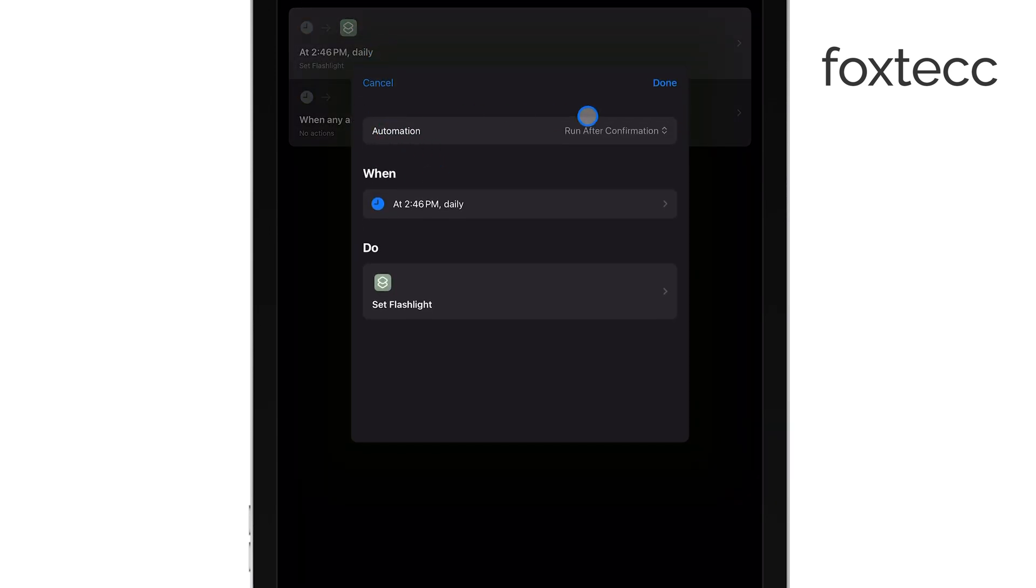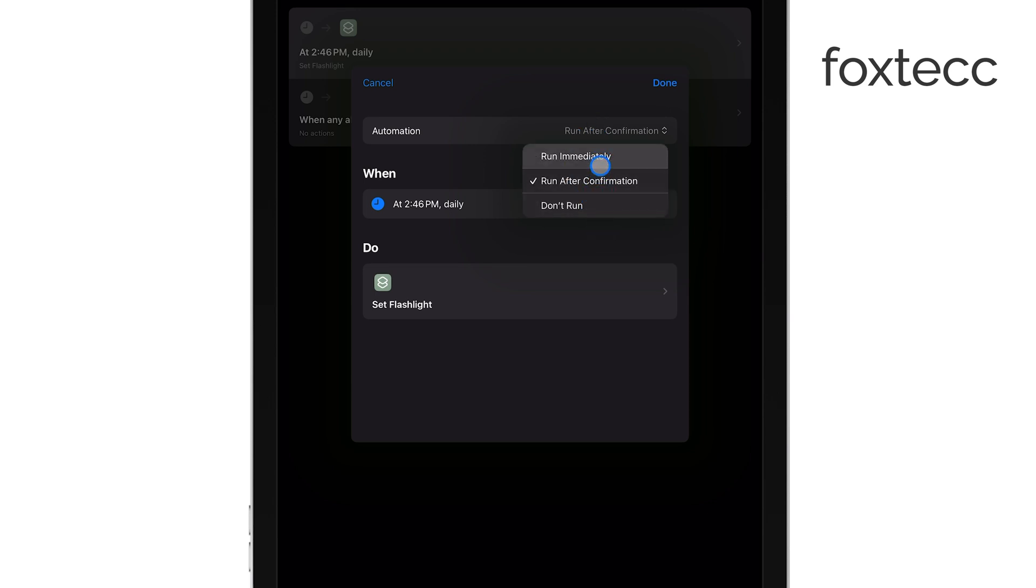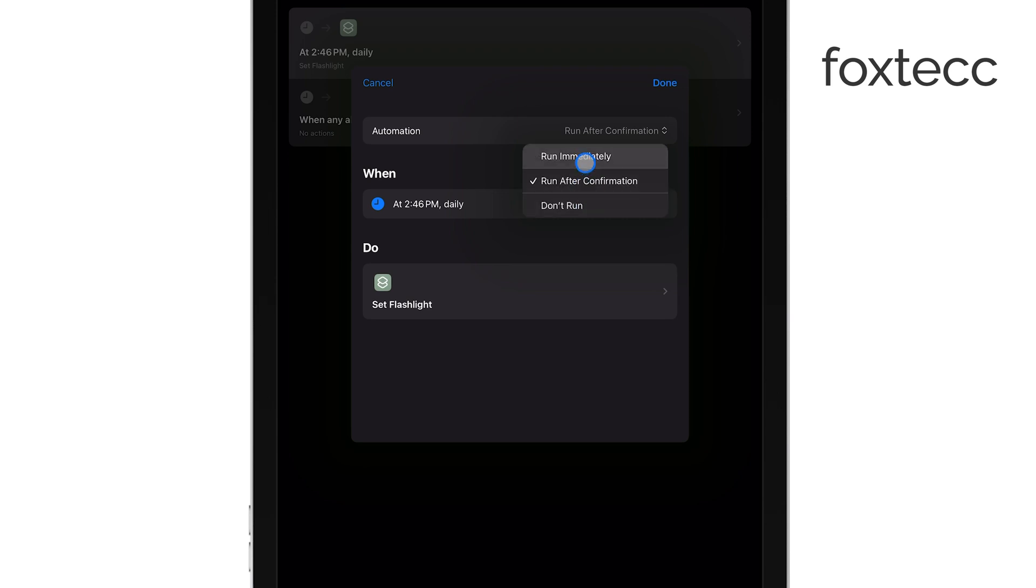This will bring up more options for controlling how the automation runs. Now here's the important part. There's a setting that allows you to choose whether the automation runs without asking for confirmation. You'll want to select the option that runs it immediately without confirmation.